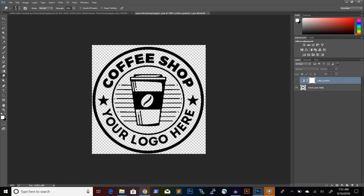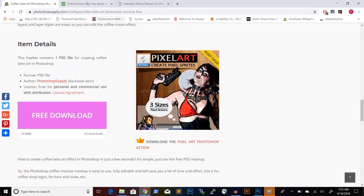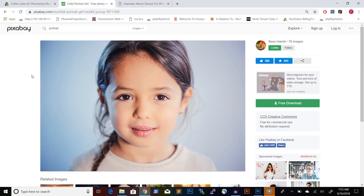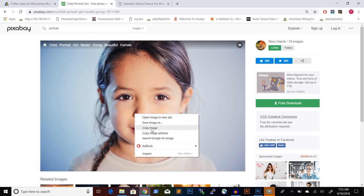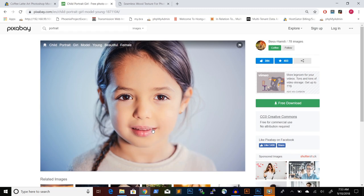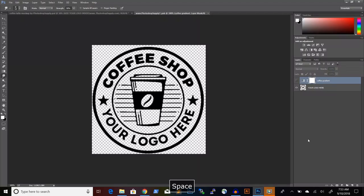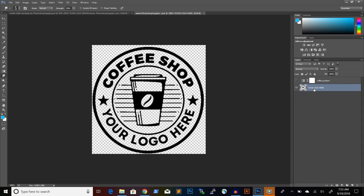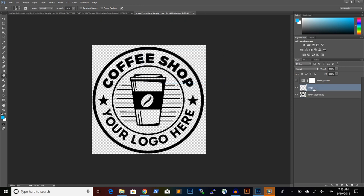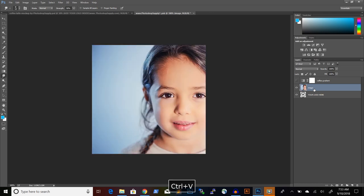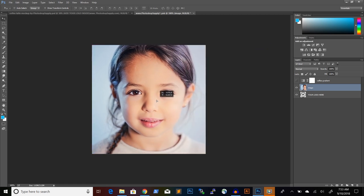I will just use an image of the internet. I will take one from Pixabay. I think this portrait of a young girl is okay. I just right click on it, copy image and then back into Photoshop. I will create a new layer by pressing Ctrl Shift and N. I will name this layer image and then hit enter. Then I will press Ctrl and V to paste the image.